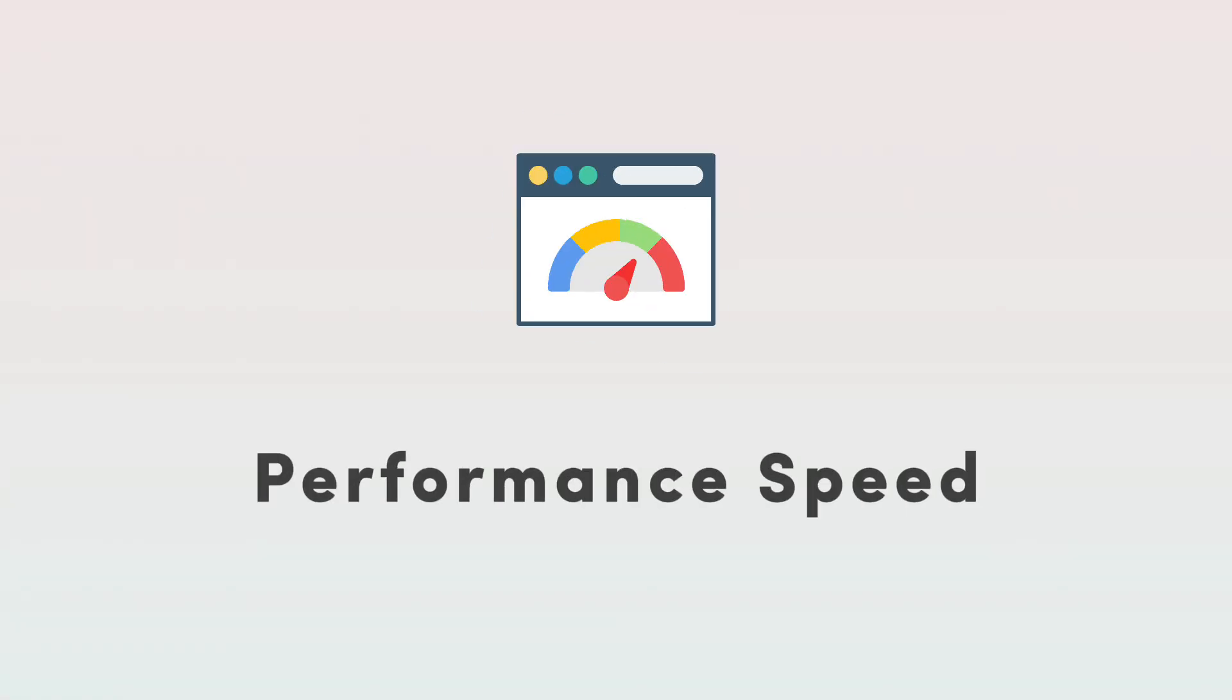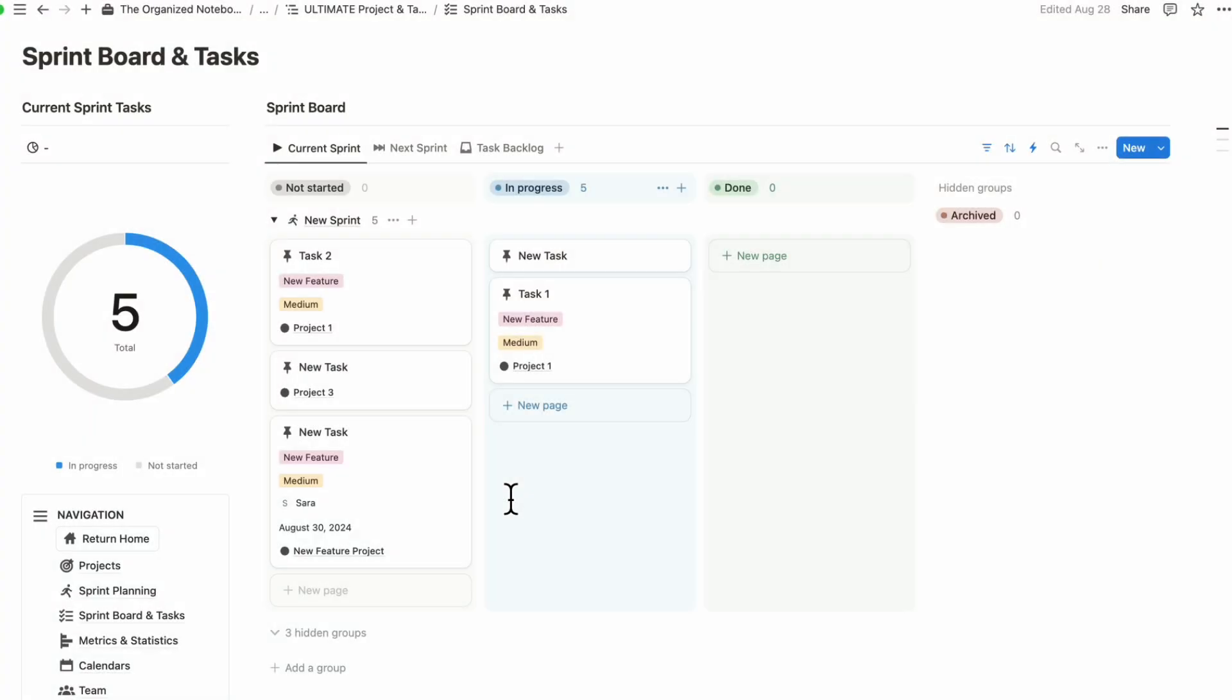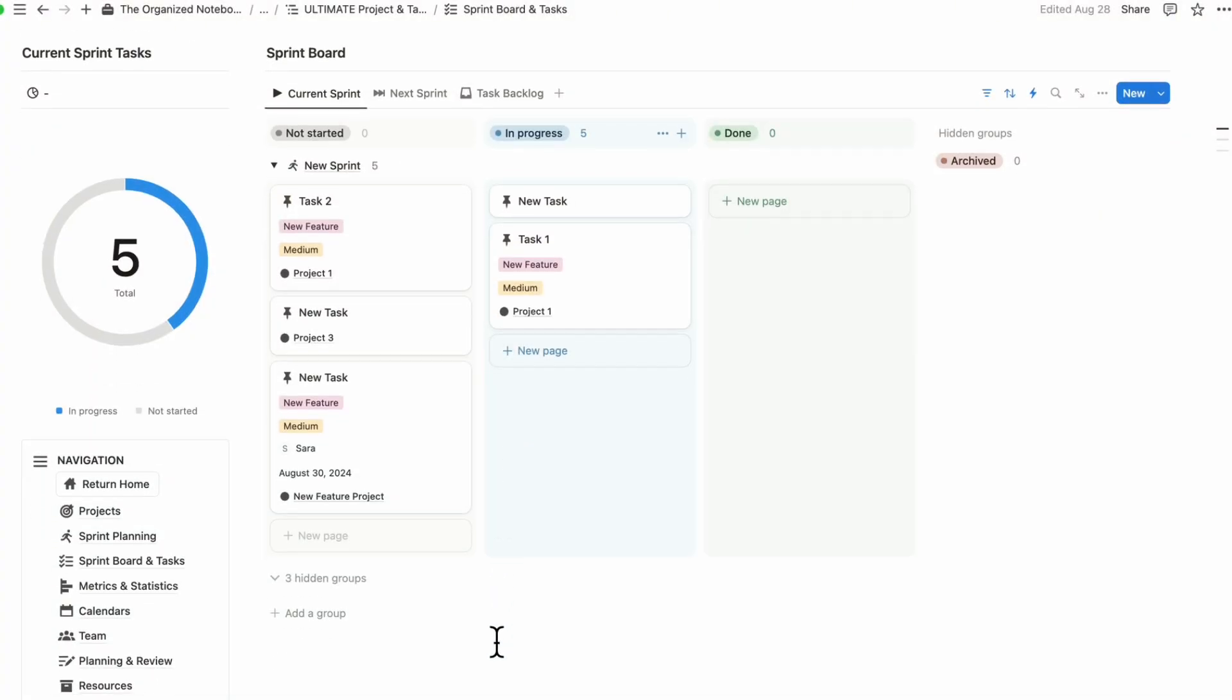Another issue with Notion if you plan to have hundreds and thousands of tasks and a huge number of projects is that it can get quite laggy the more tasks and projects that you input here. Many people have talked about how it can be a bit slow sometimes. So that's another thing to consider with Notion if you are planning to have a really large number of information.